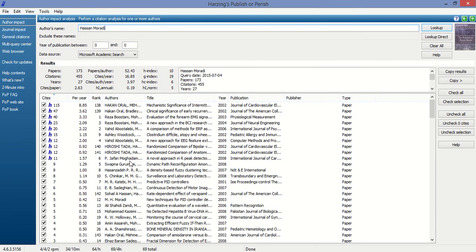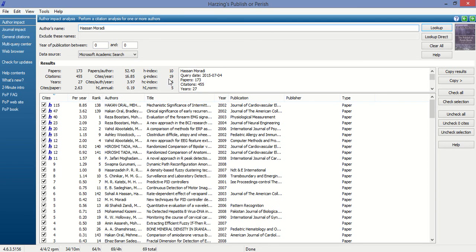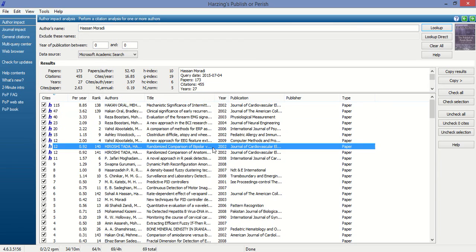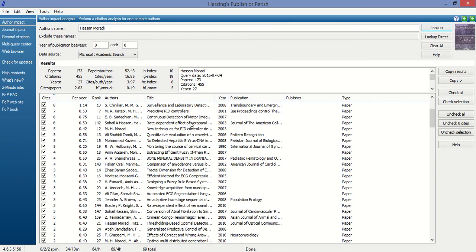These are different information sources. The source of information is Microsoft Academic Search. According to this, the H-index of the author is 10, G-index is 19, papers published is 173, and citations is 454. This is all the related information about the author.